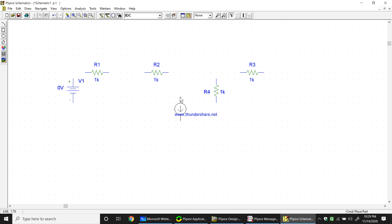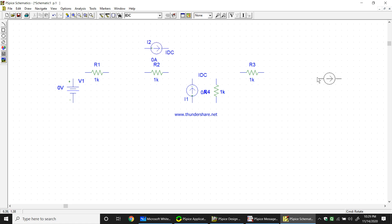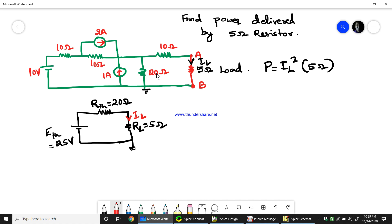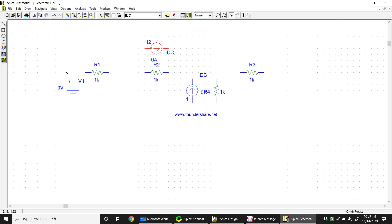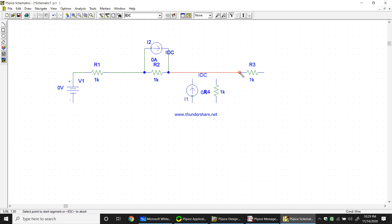Check the direction of each current source carefully. One current source is in parallel with the 20 ohm resistance in one direction, and another current source is in parallel with the 10 ohm resistance in another direction. Now we do the wiring based on the circuit diagram, connecting all components accordingly.